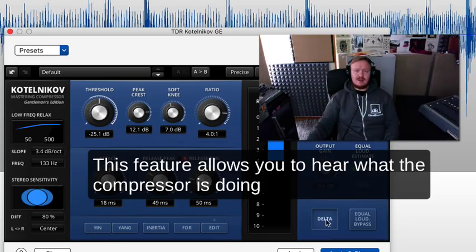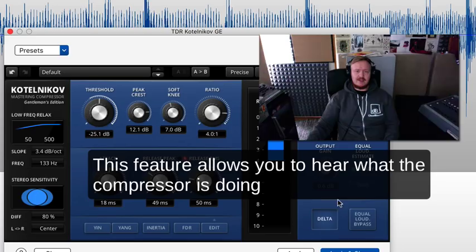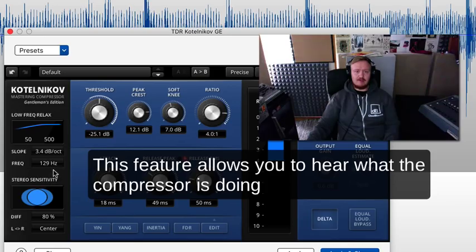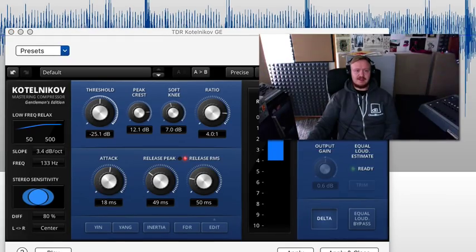When I activate delta mode in this compressor, it lets me hear what is being compressed. So let's listen to delta and let me tweak the low frequency relax. Let's listen.